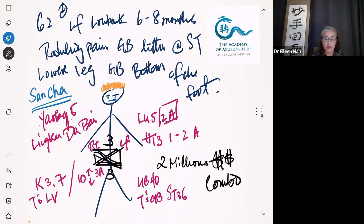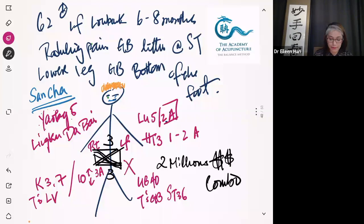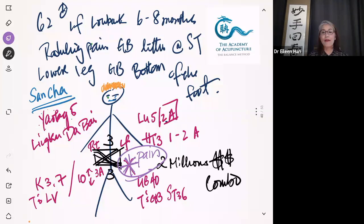San-ta is so important because it can treat radiating pain down the leg. Now I'm going to show you how I did it with this gentleman who has lower back pain on the left side. If the pain is on the left side, Linggu, Dabai, Zhongbai, Yaotong 5 need to be placed on the opposite side.